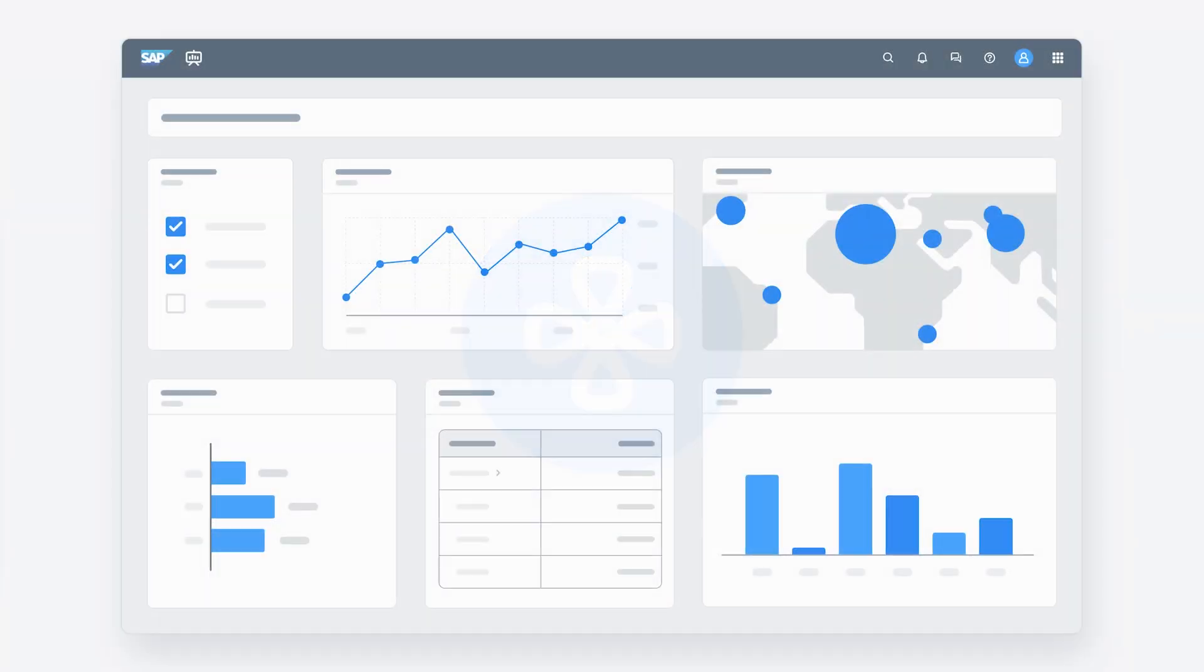For more on using dimensions in SAP Analytics Cloud, check out the Help Topic links in the description, and try it for yourself today! Thank you.